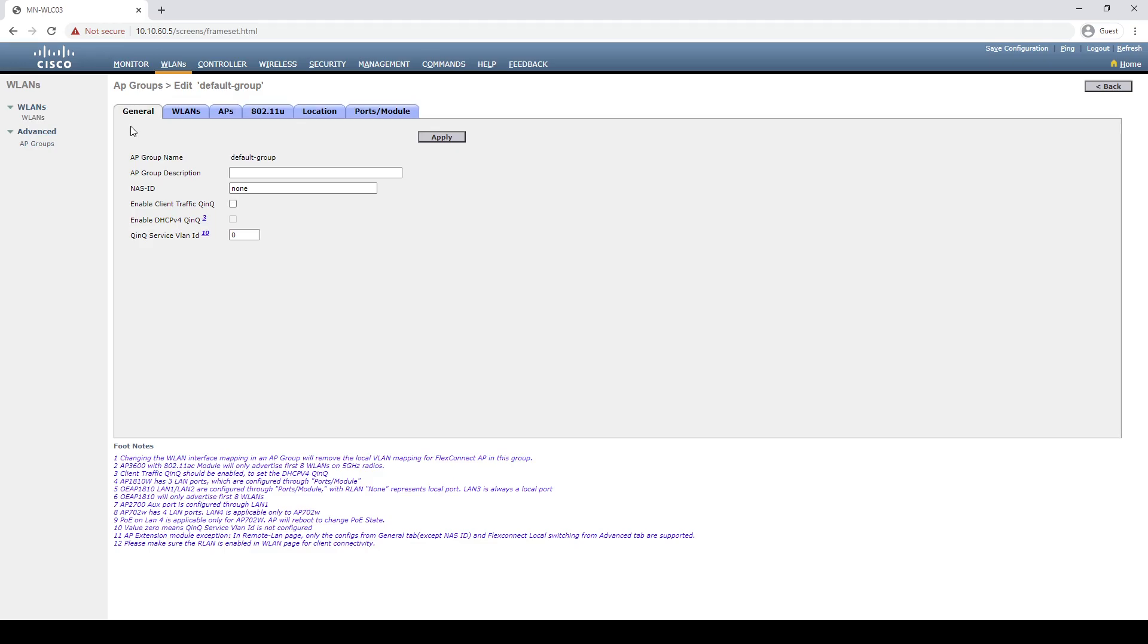Currently, all new APs associated into the controller will be automatically dropped into this group. The only downside is that RF profiles cannot be assigned to the group to disable the antennas.